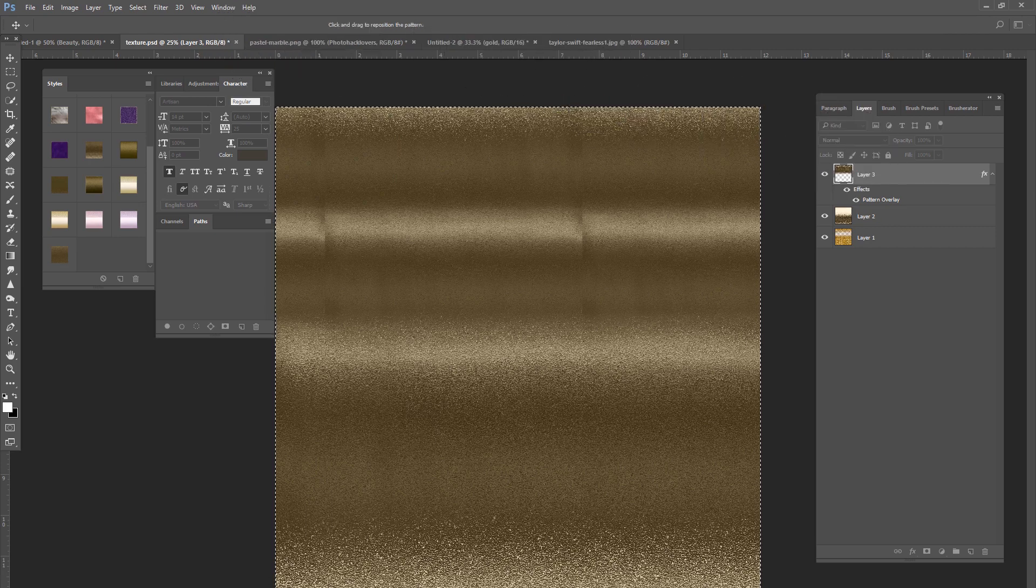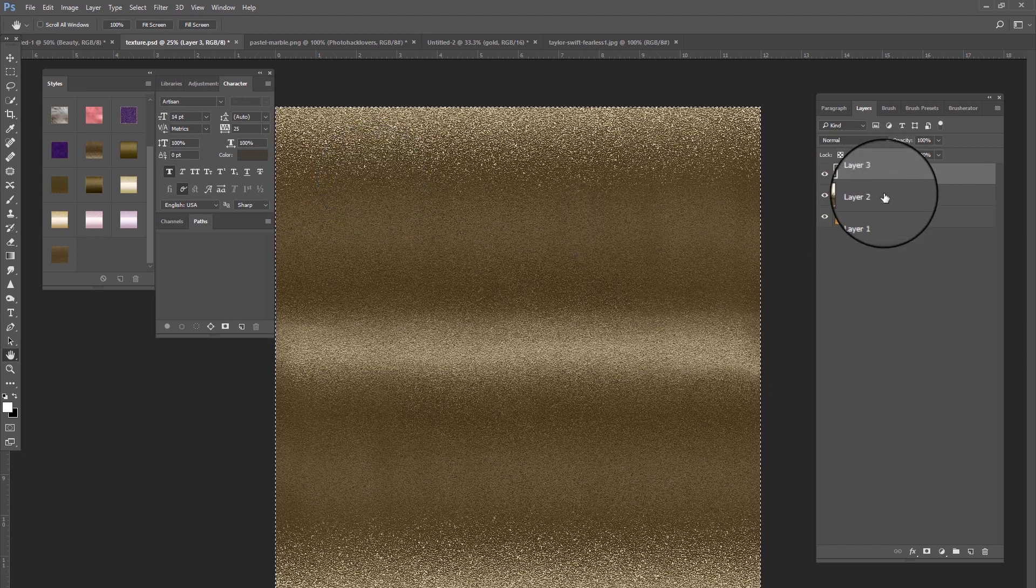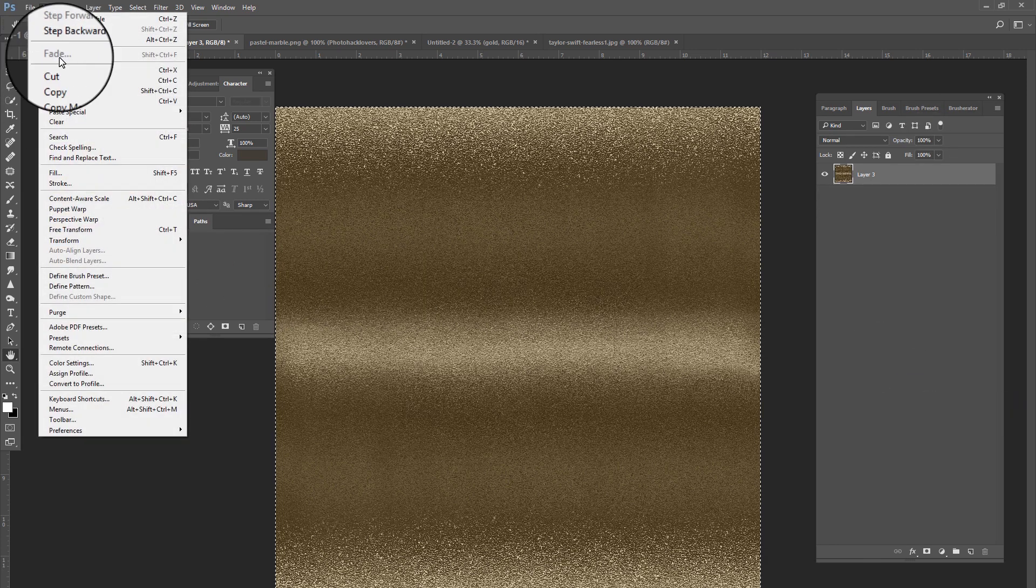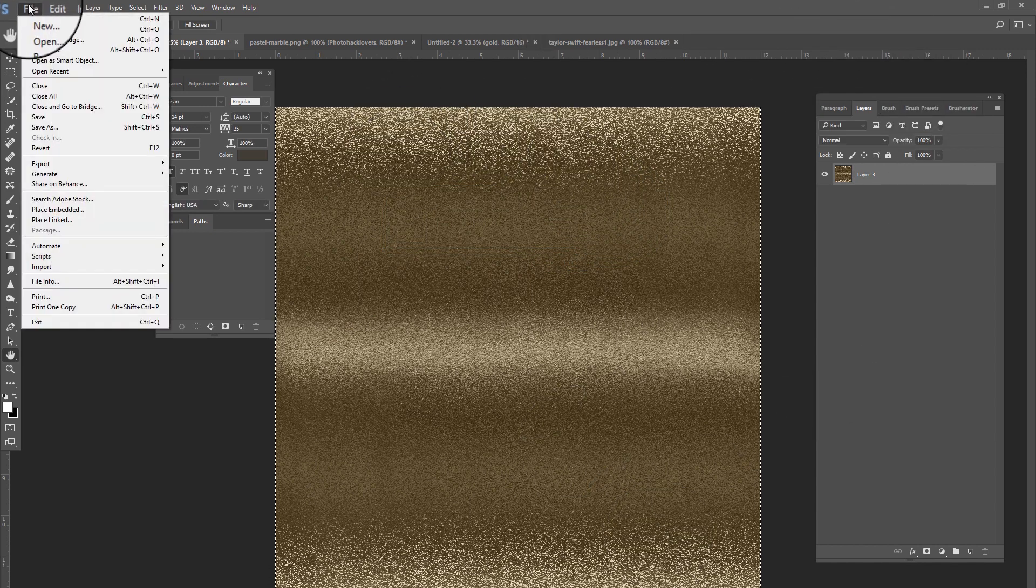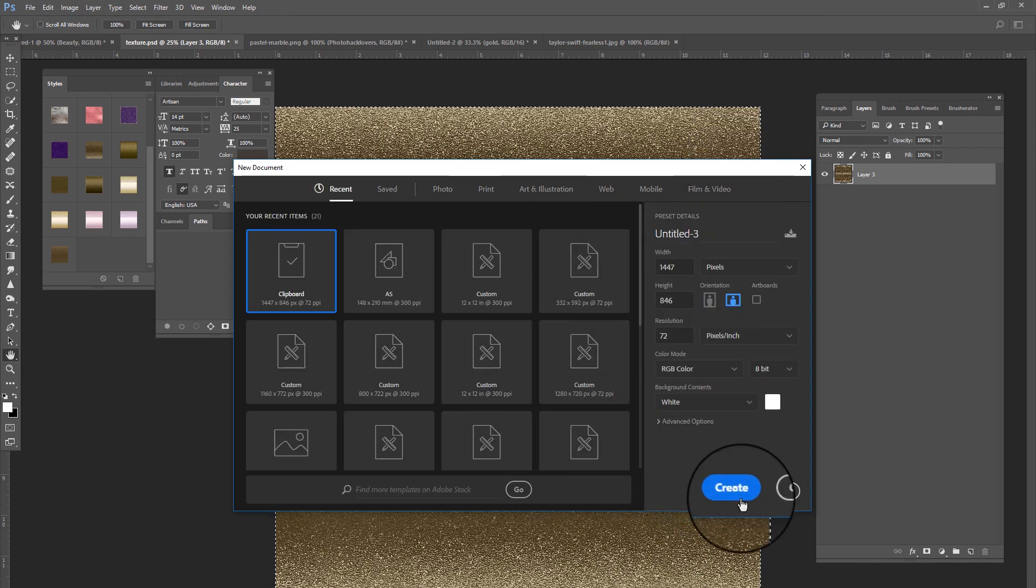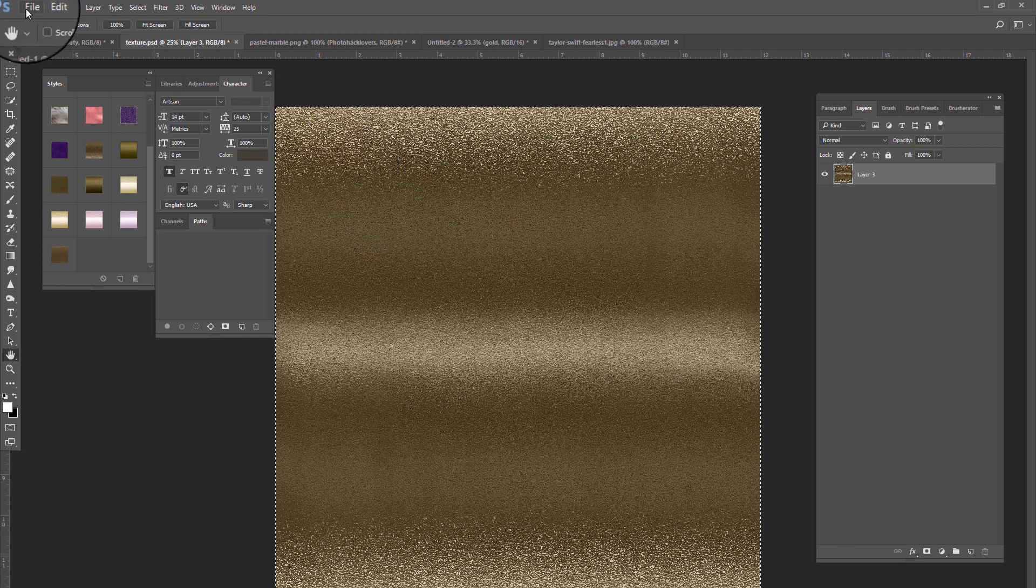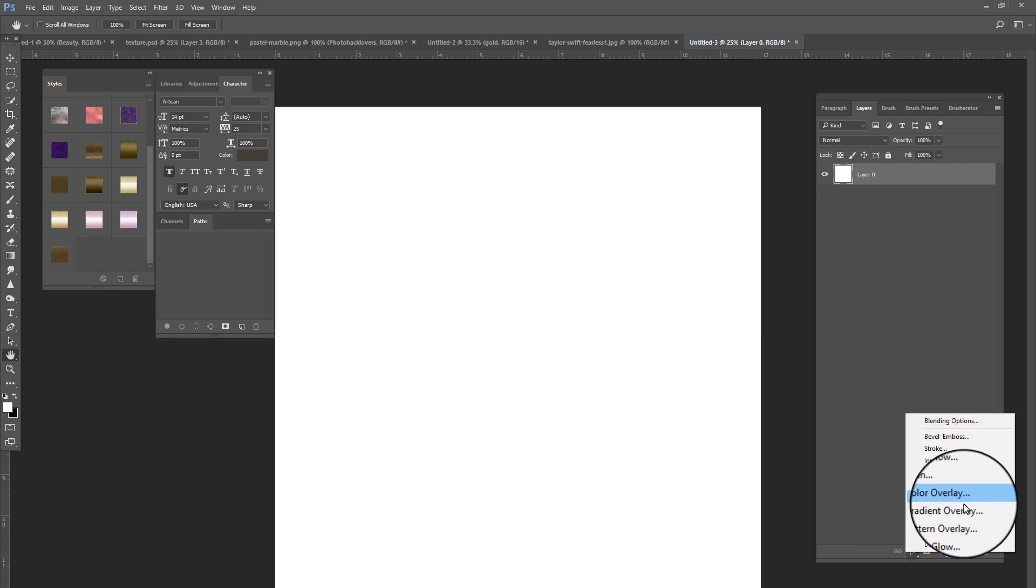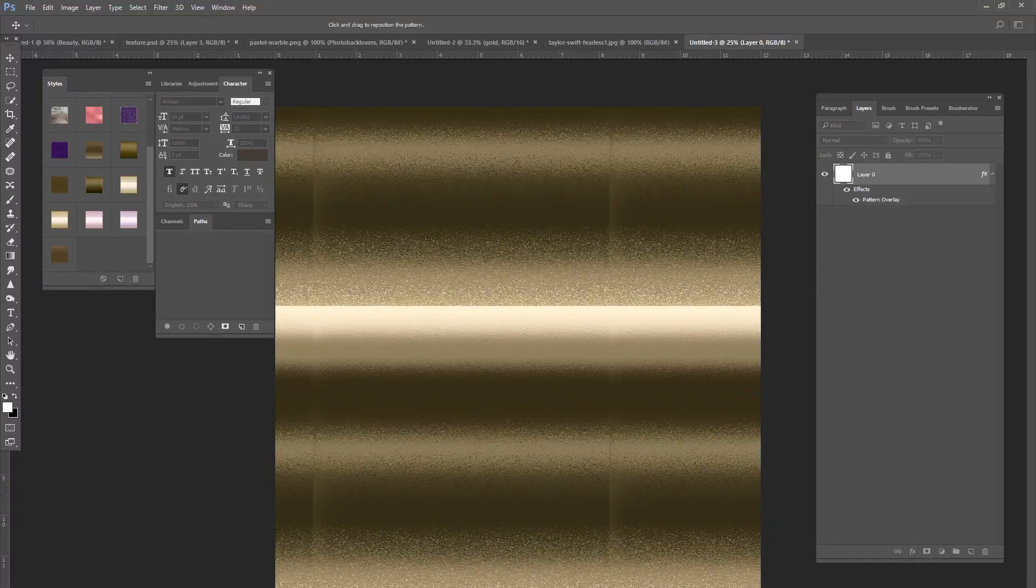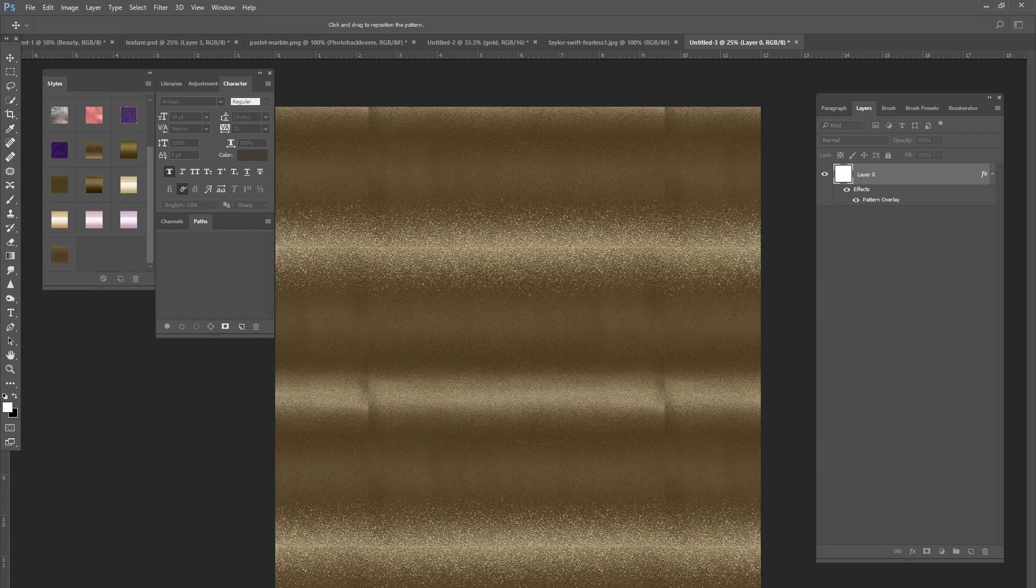Let me merge these together, merge visible. Edit, define pattern. Now I'm going to create a new layer, file new. Now we're going to go to pattern overlay, and where is the pattern that we had? This one. Snap to origin.